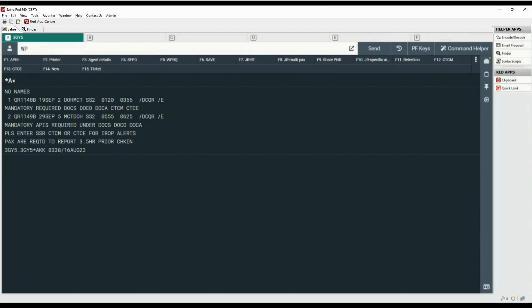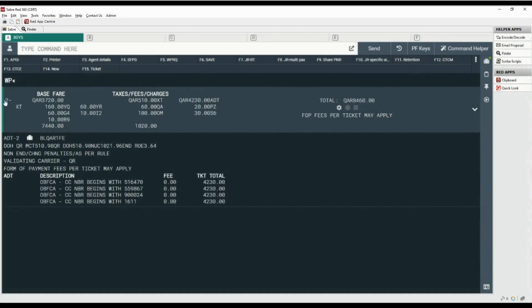By default, all the segments are priced for all passengers as adults. This is the base fare for one passenger, total taxes for one passenger, and here is the breakdown of taxes. This shows the total of base fare and total taxes for two adults, the total fare for one adult, and the total fare for both passengers.